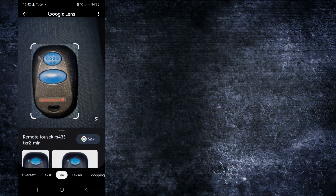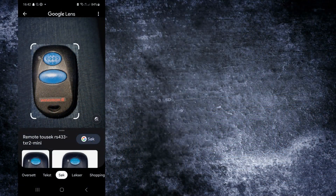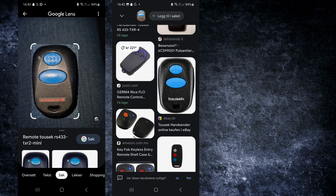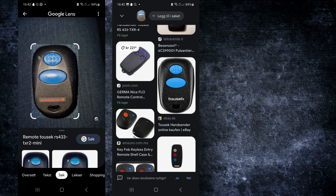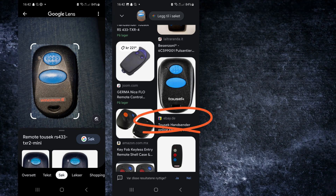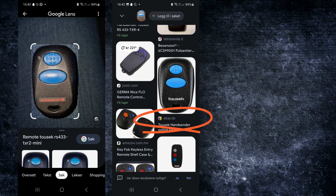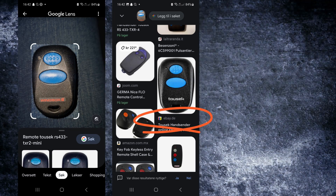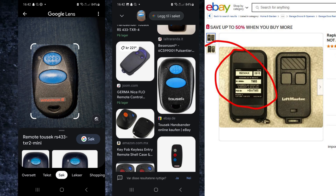One trick I usually use is to take a picture of the device or product and use Google Lens to search for that same product — this works for anything. It will give you more information. You can go into eBay, for example, which is a good source because it provides more details about the same product: pictures of the back and front, product numbers, even if your label has been removed.